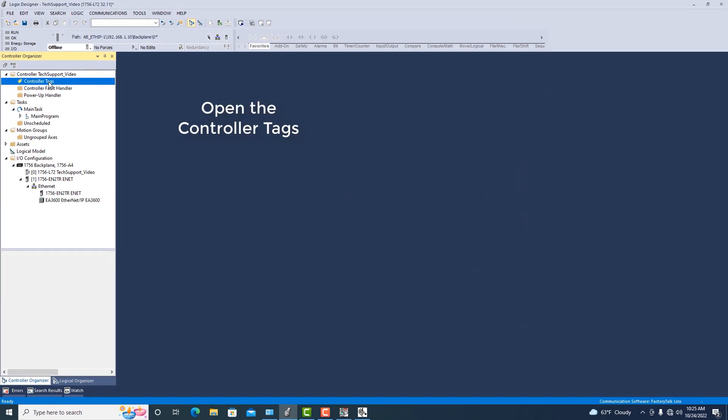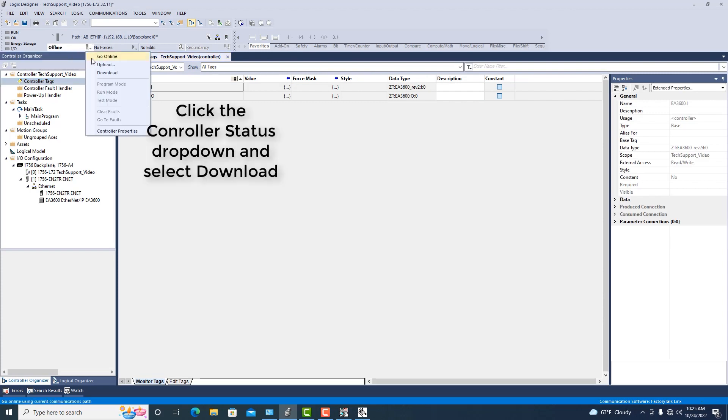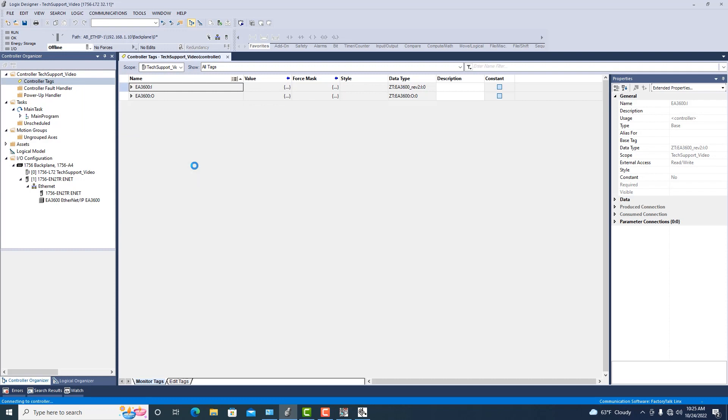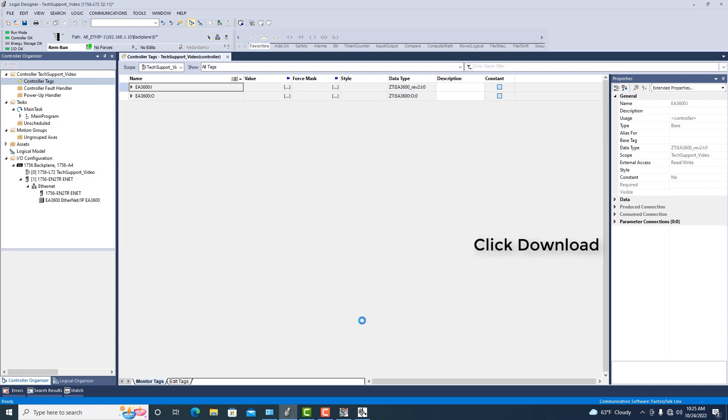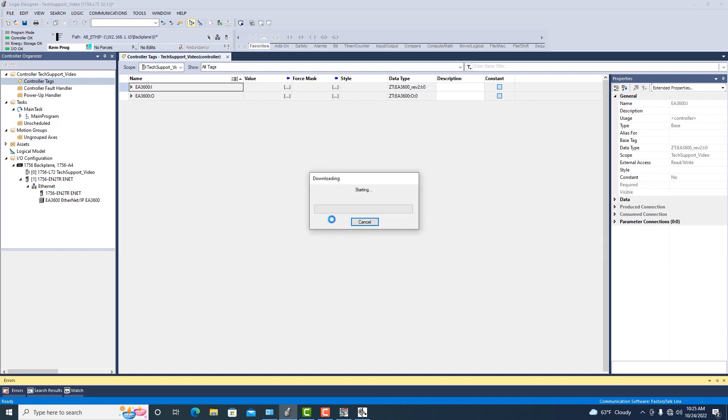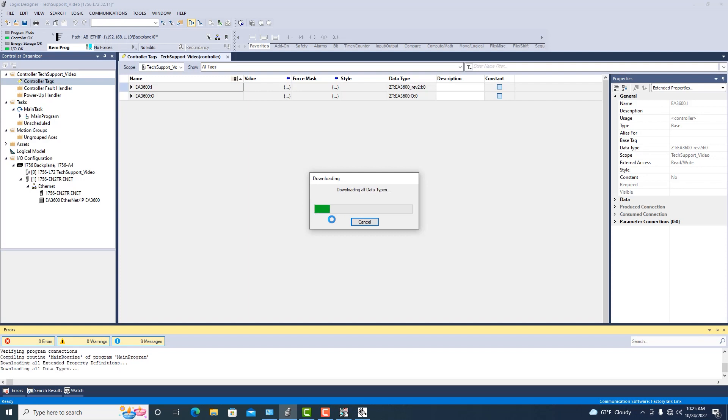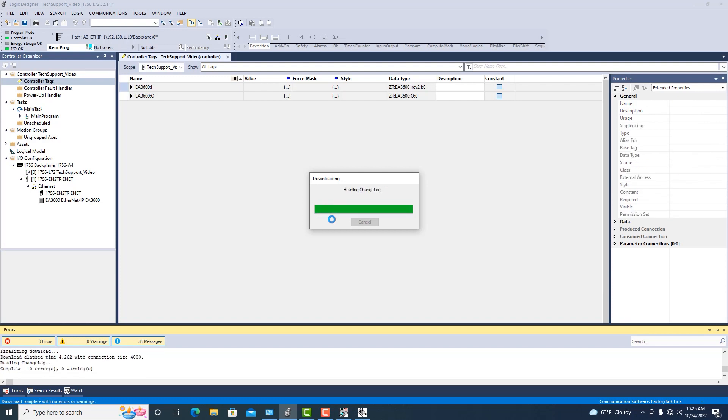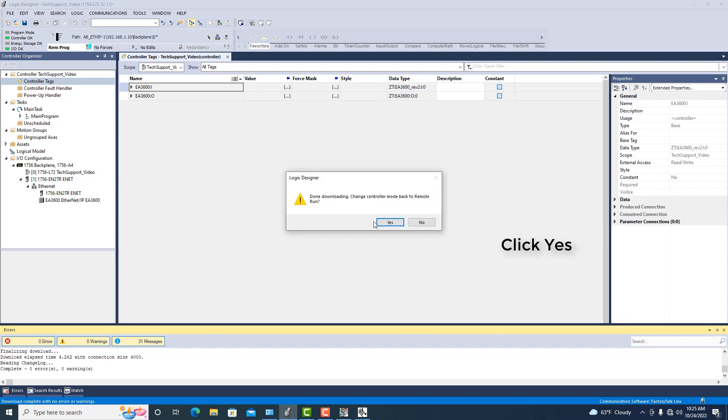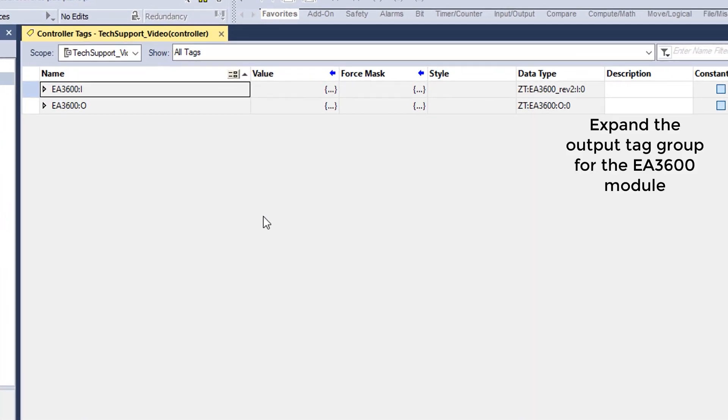Now we're going to open the controller tags and then download to our controller. This is going to pop up the download window, we're going to accept the download, it's going to overwrite anything that is in the controller currently. And then once it's gone through and done that, it's going to ask us if we want to go to run mode. We'll want to say yes to that so that we can immediately get data out of it.